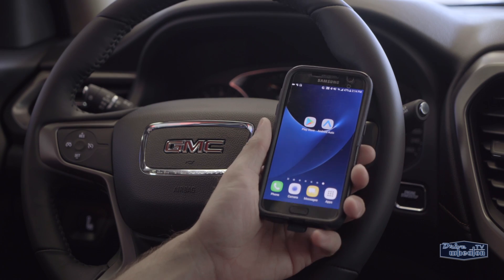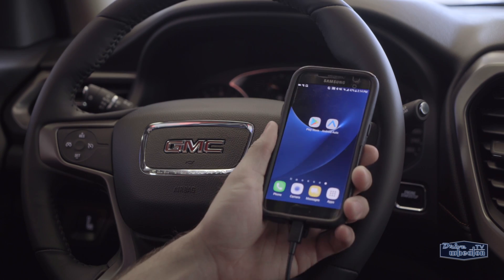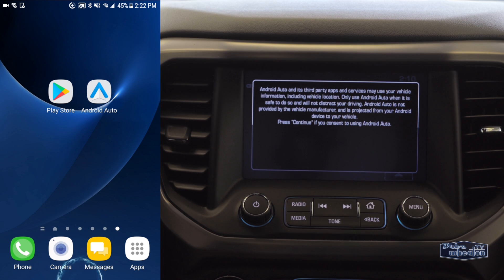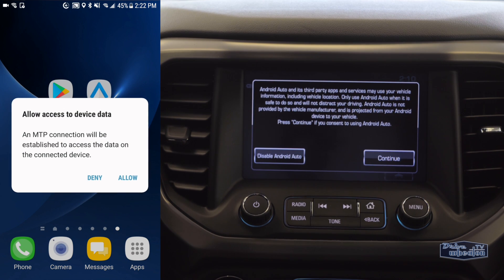The first step is to download the Android Auto app from the Google Play Store and connect your phone to the vehicle using a USB cord.